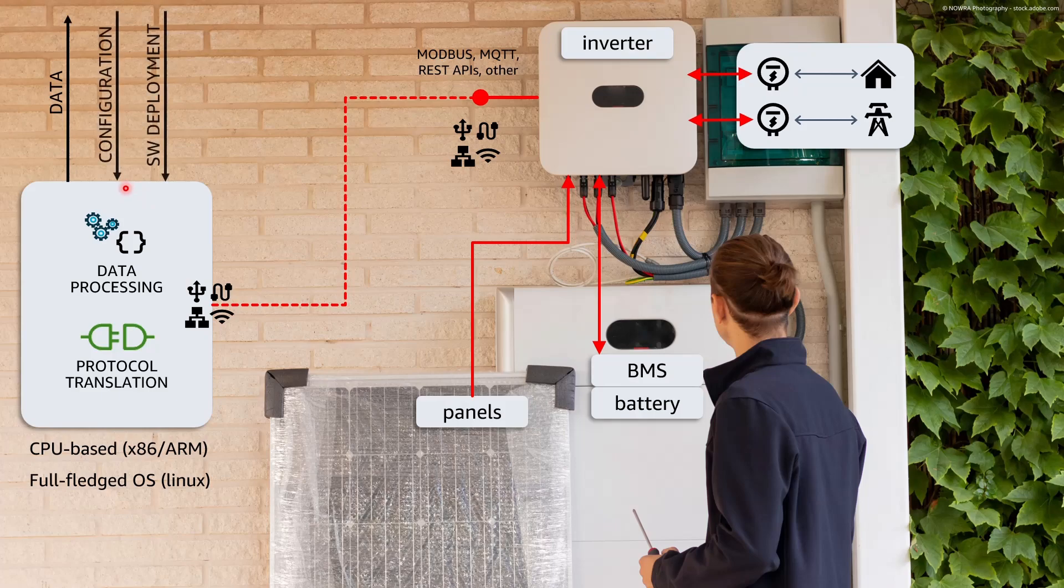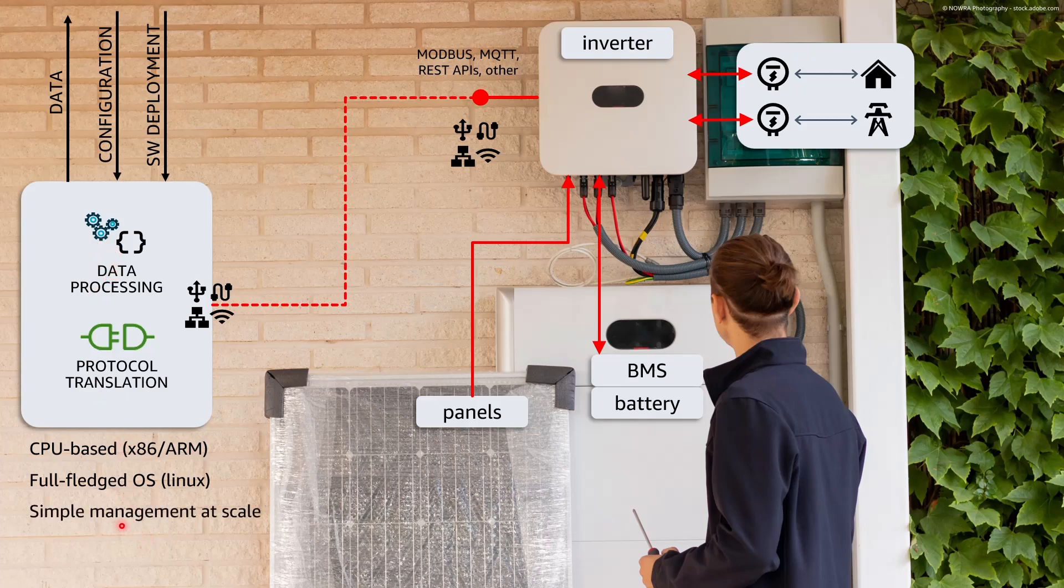We need also a way to deploy and configure, run and manage such software components with ideally a zero-touch provisioning of the device and a simple configuration so that no IoT expertise is needed to deploy the required software components and to keep them updated.